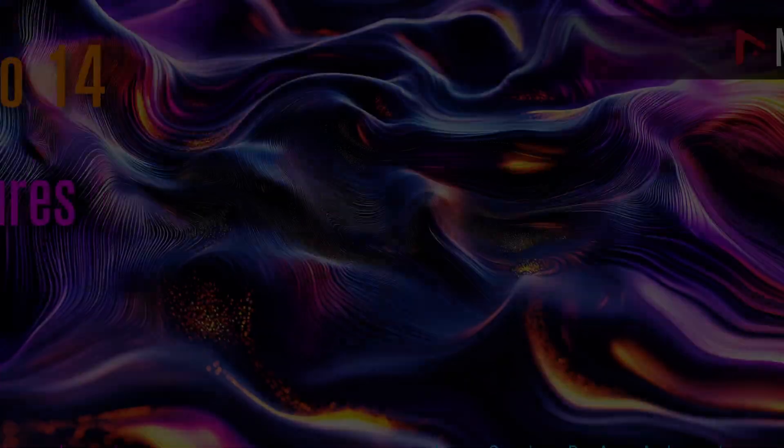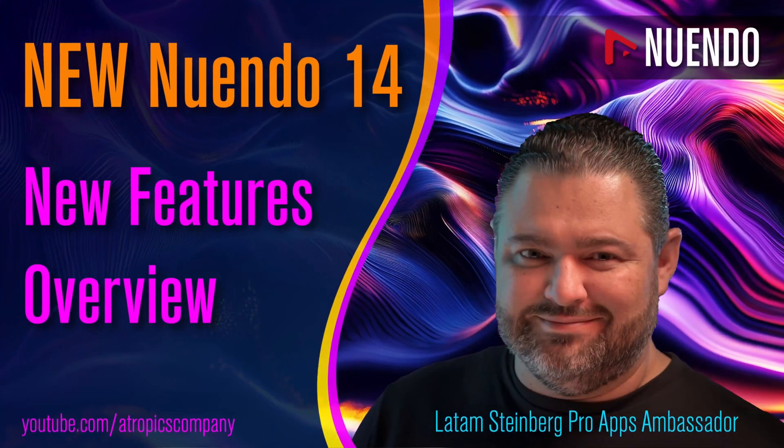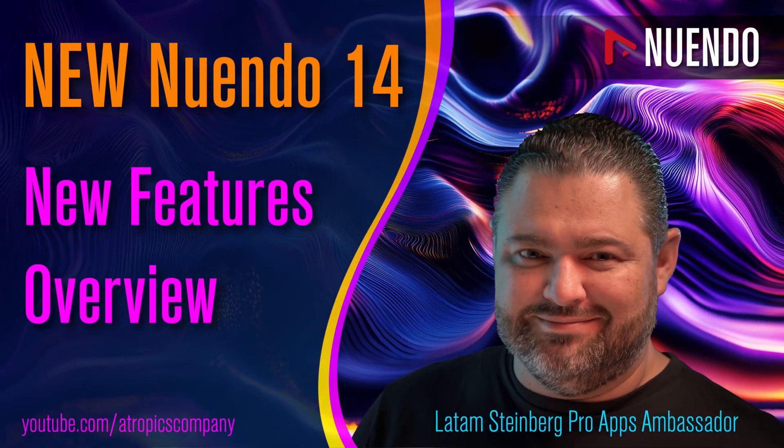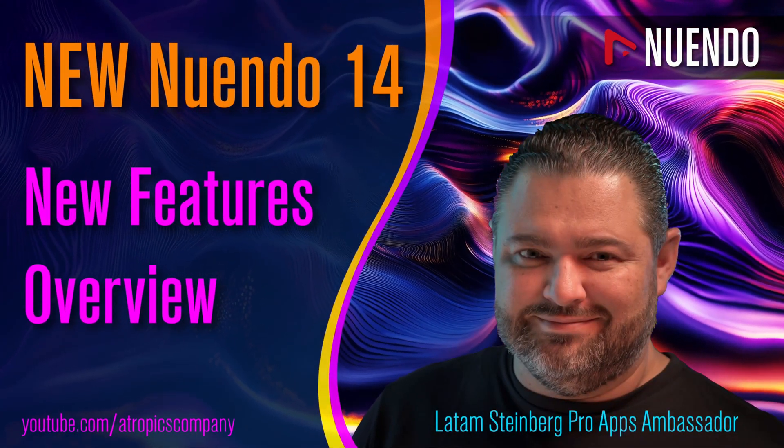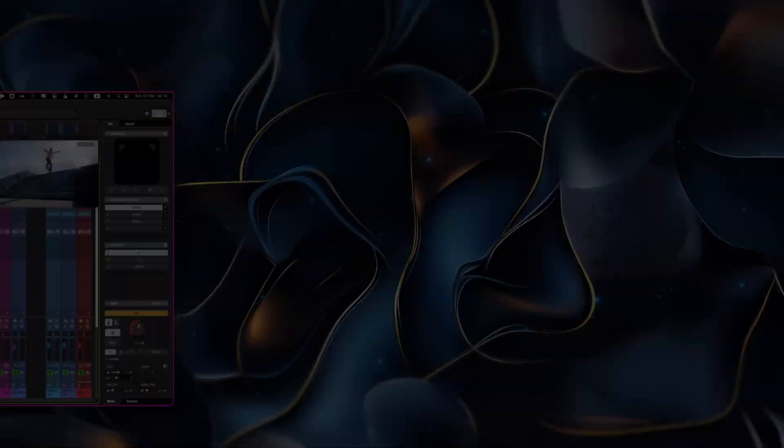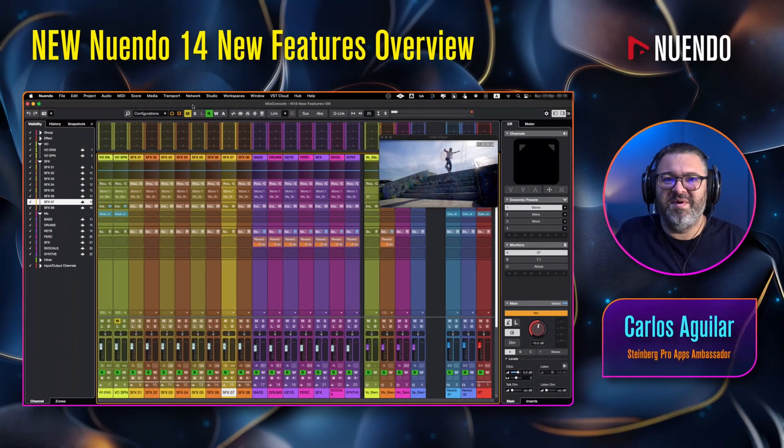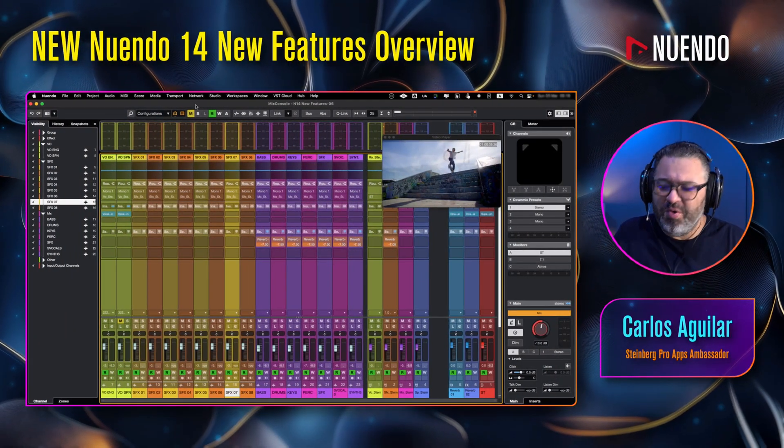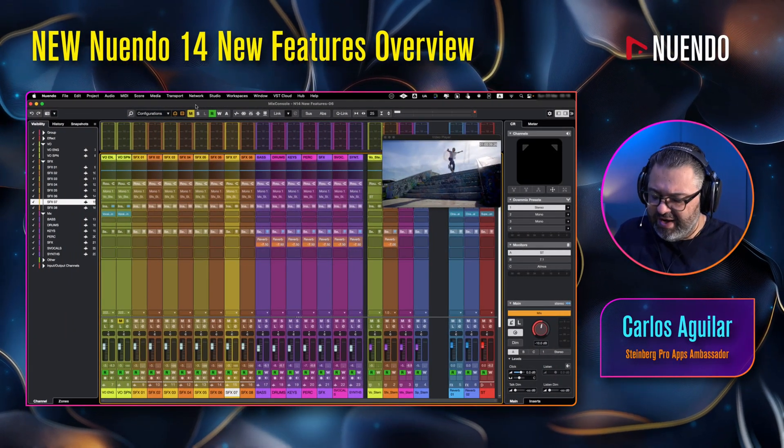Nuendo 14 has arrived. Let's explore all the new features.